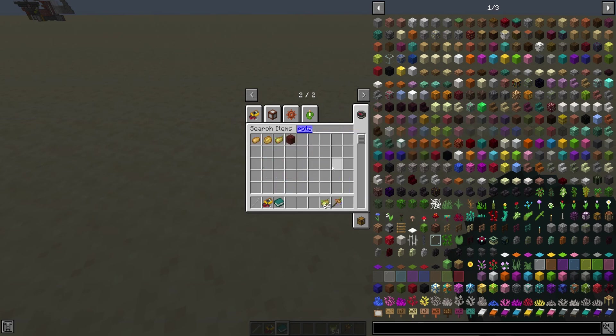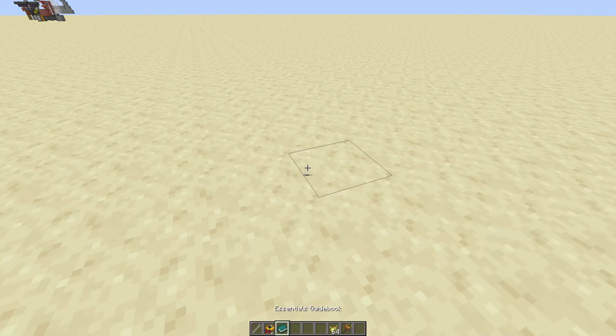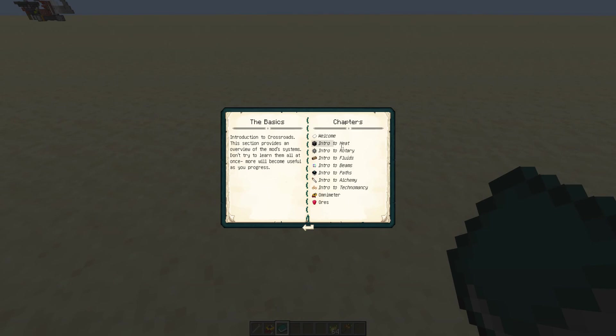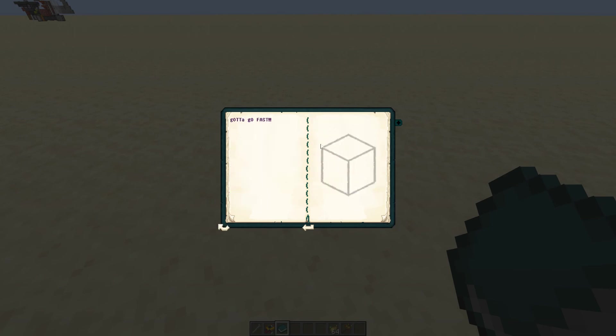And the way any Bobo recipe works is there's a Bobo item, which Bobo hints at in the book. And to work out the recipe, and to tell us the recipe, he's going to give us a hint as to the three ingredients. Now, I am going to be honest, I don't remember where... Ah, here it is. Now, here, Bobo's giving us our first hint on one of the items, and this is the only recipe I'm going to spoil. He says we need to go that there's an item that's going to let us go fast, and to make it, we're going to need glow dust, fresh baked bread, and allium juice.